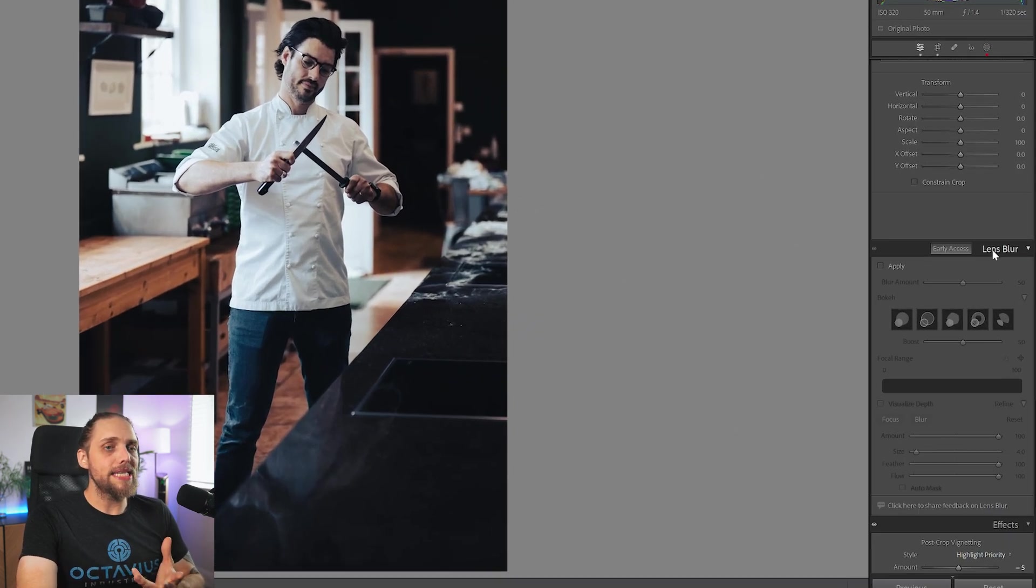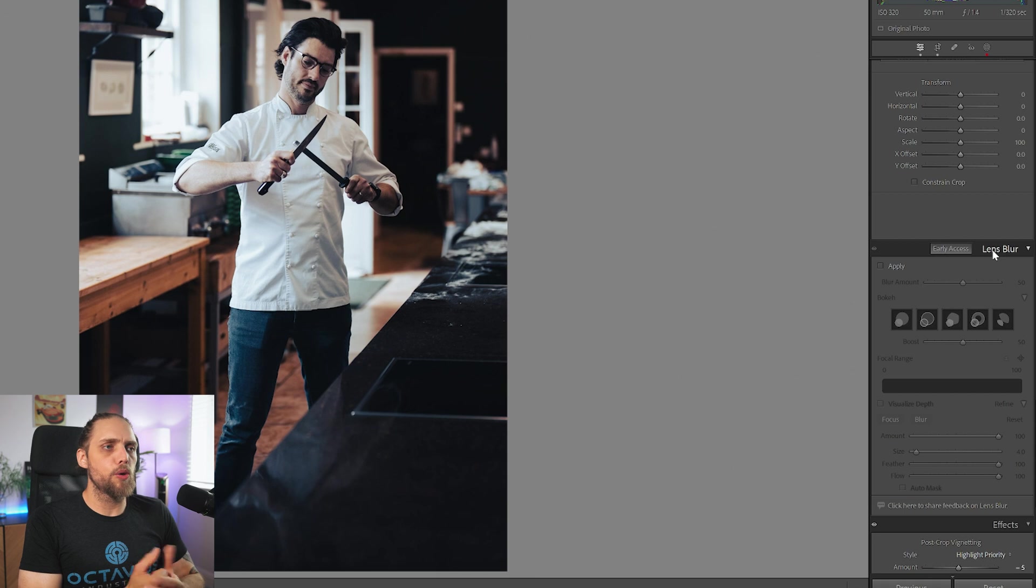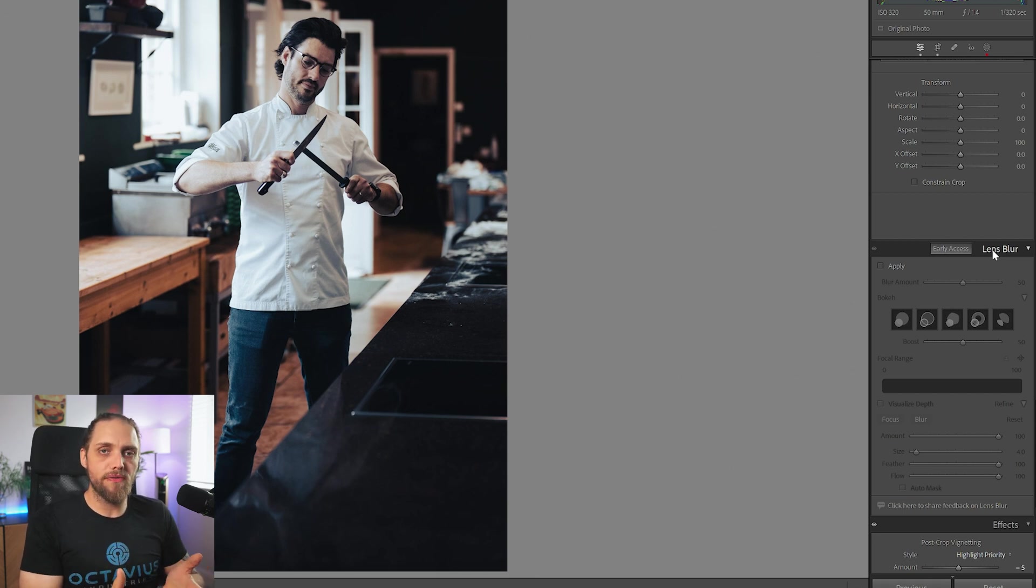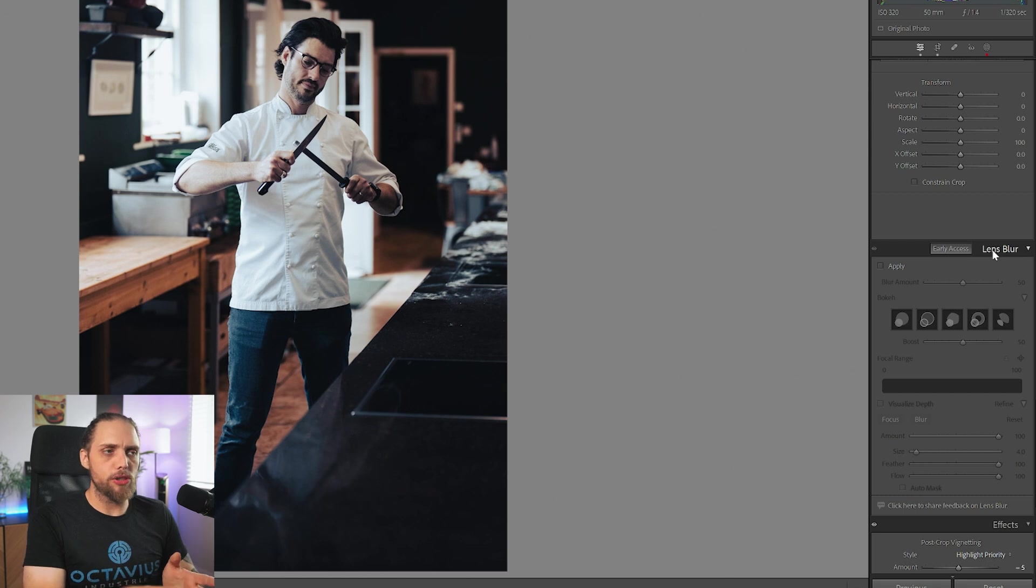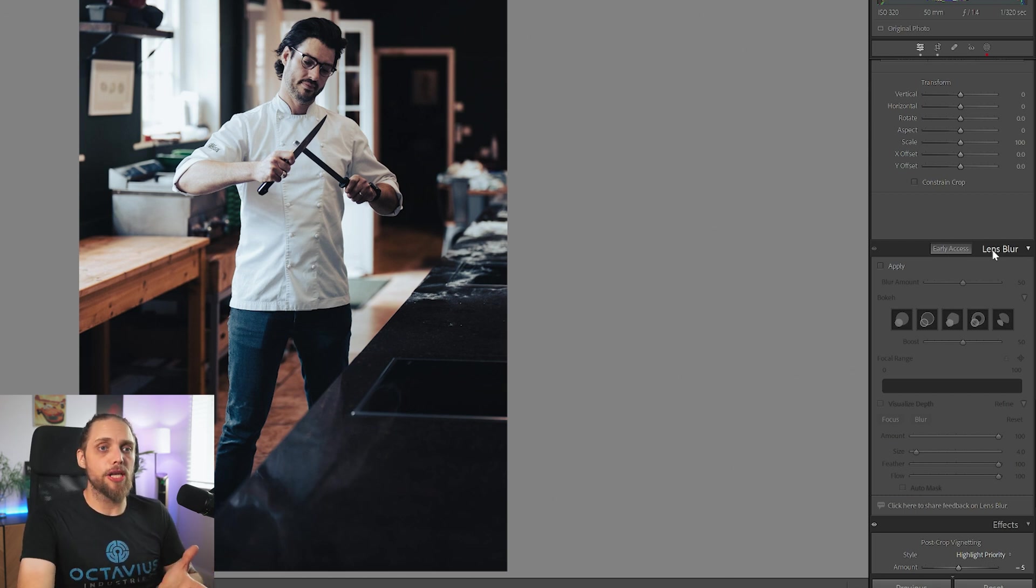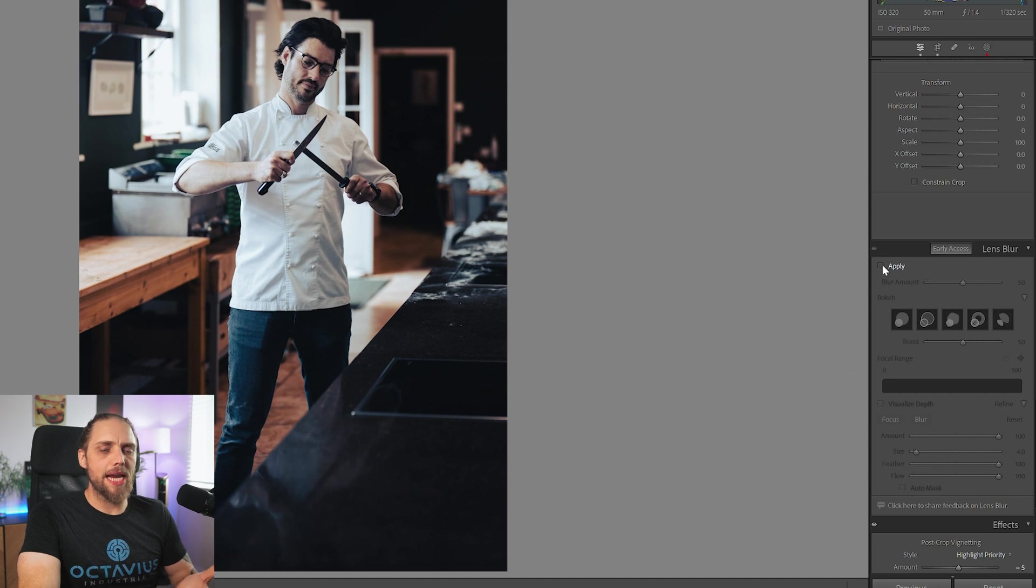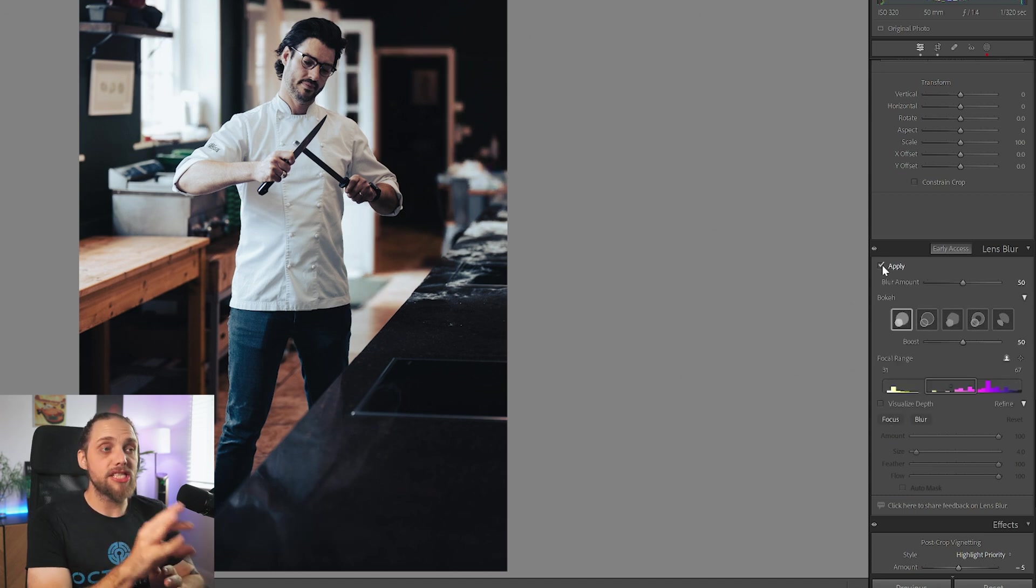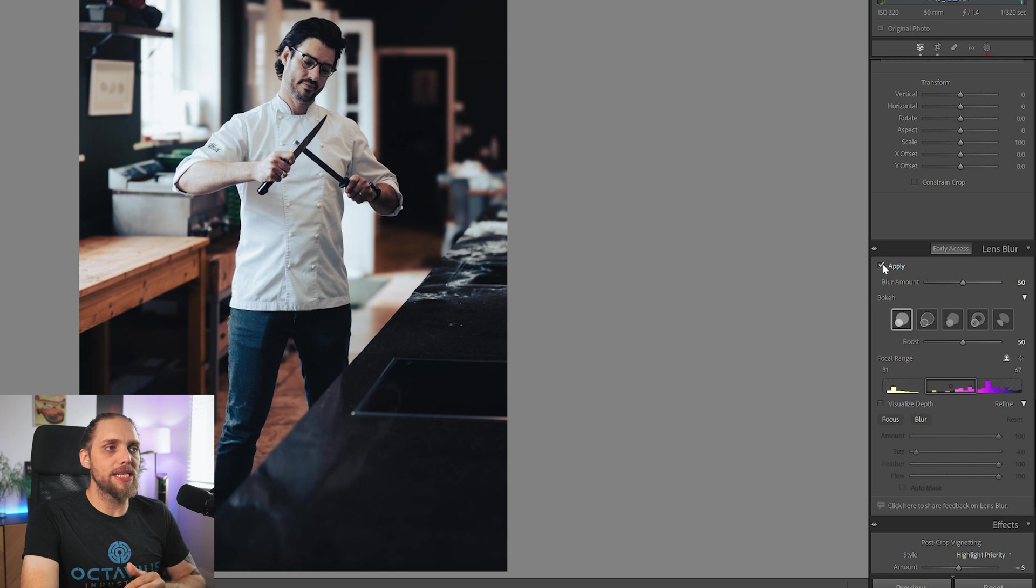This is going to allow us to apply a new look to the photo. It's very similar to a neural filter in Photoshop already, which is called Depth Blur. Very similar kind of idea. All we have to do initially is click Apply.